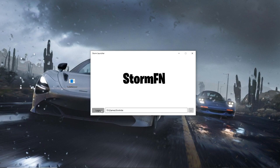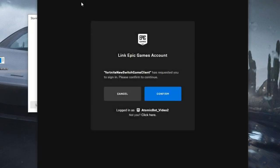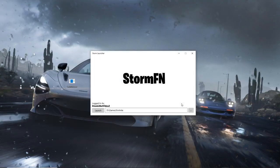Click on Login. Once it processes, it's going to say Confirm or Cancel — just click Confirm if this is the right account. Once it says logged in as your Fortnite username, you can click Launch.